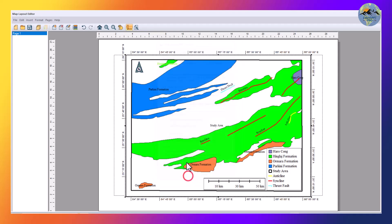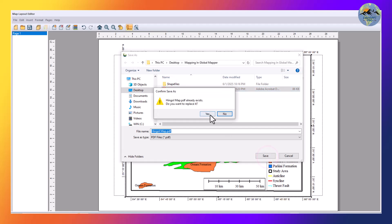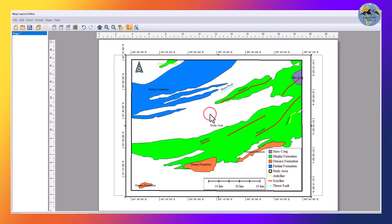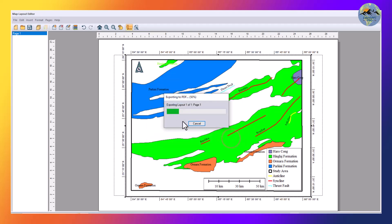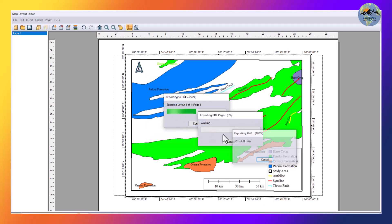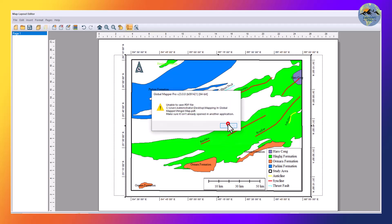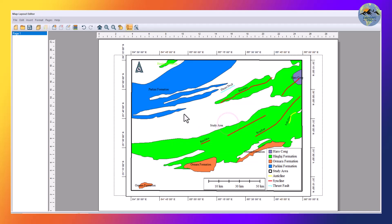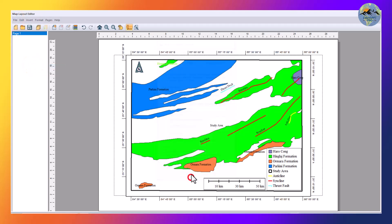Now save the file. It says it's unable to export, so I will change the file name and try again.